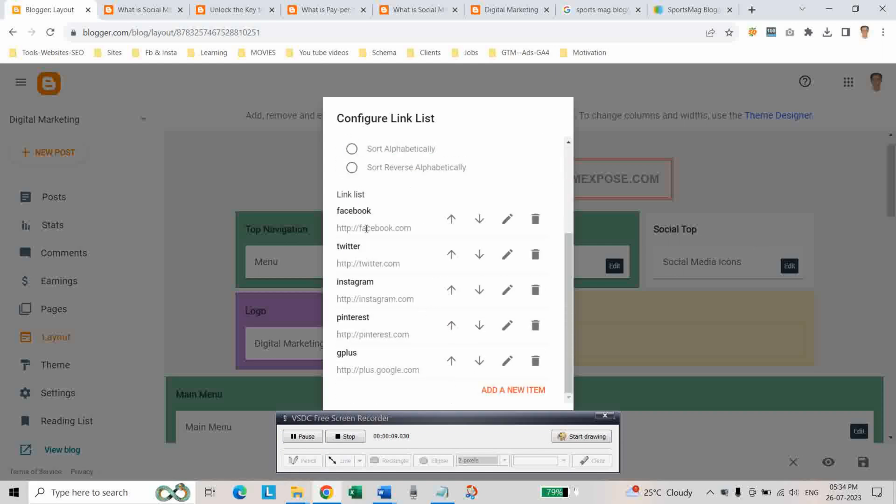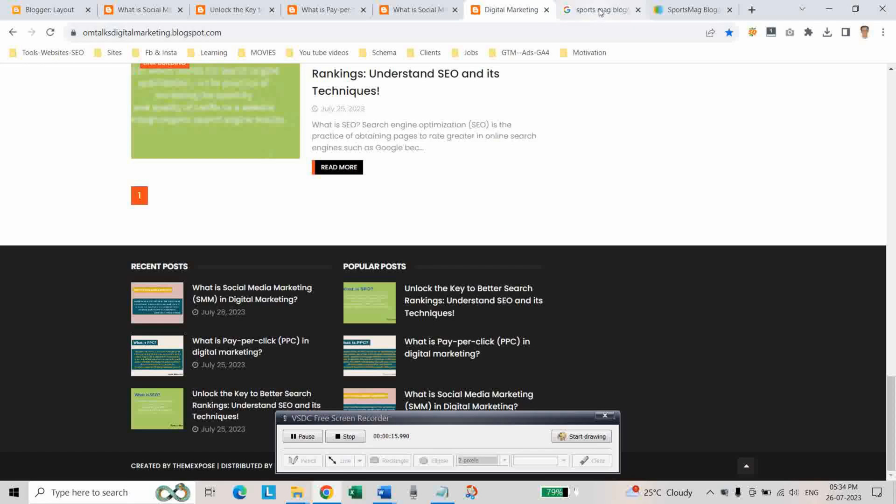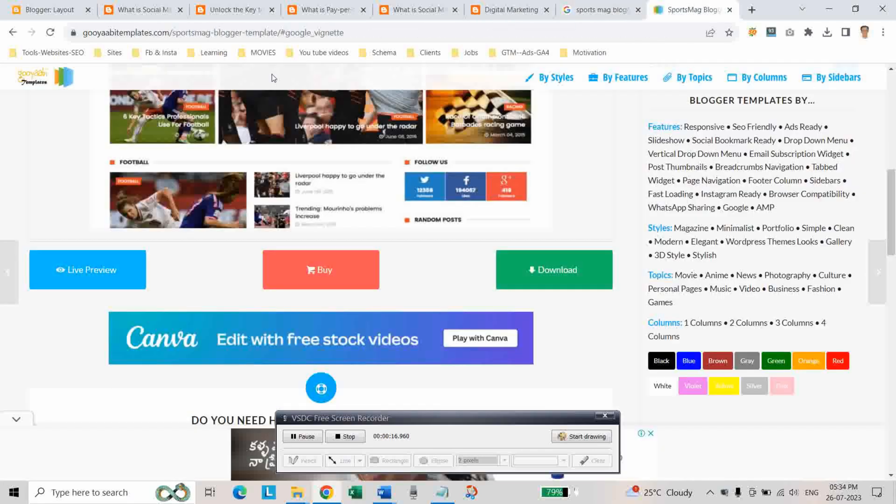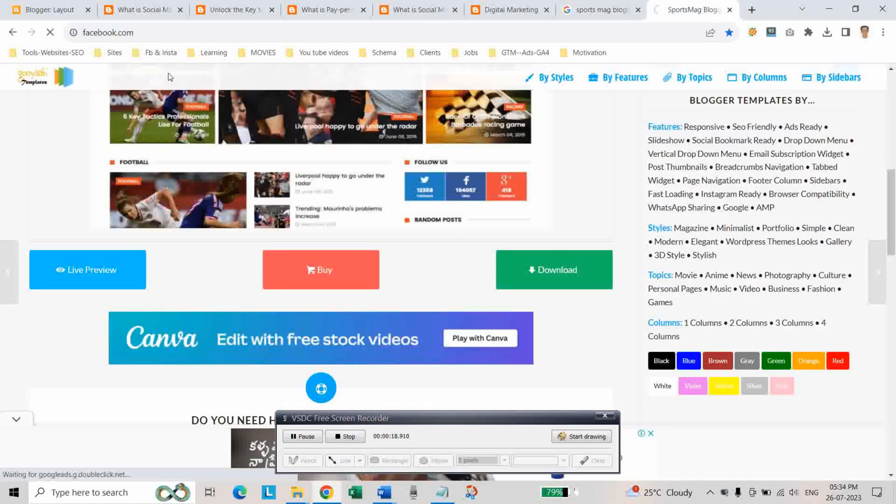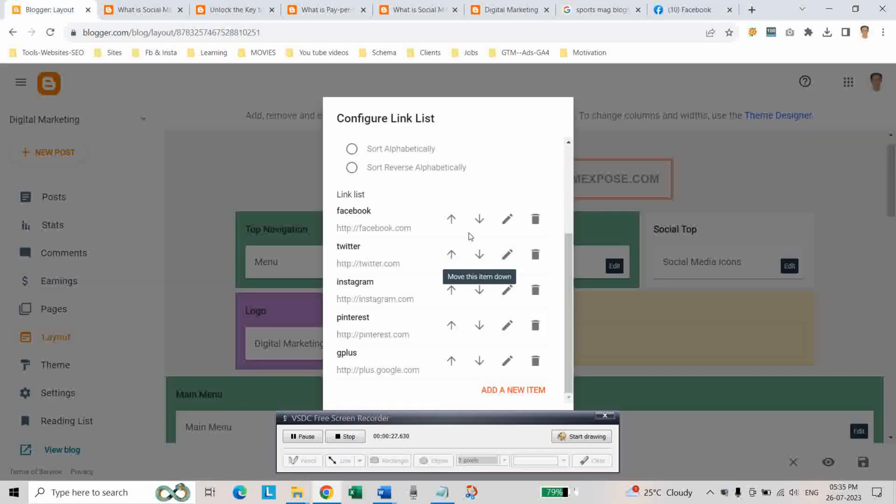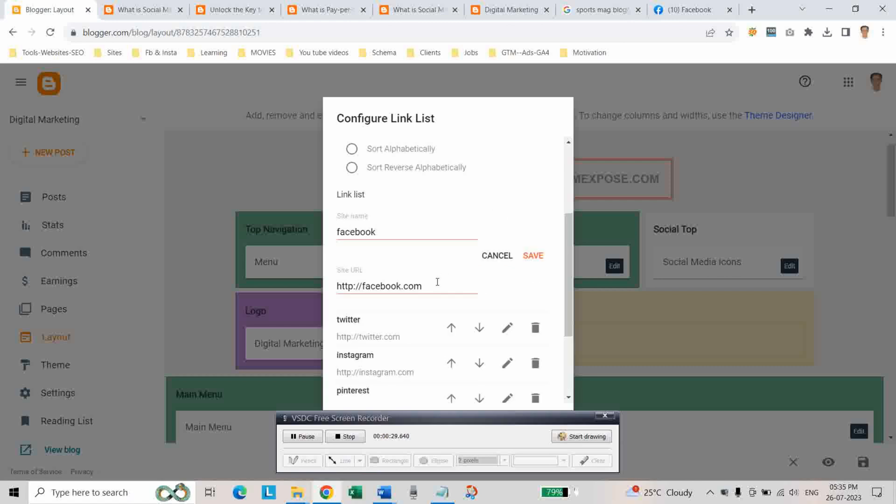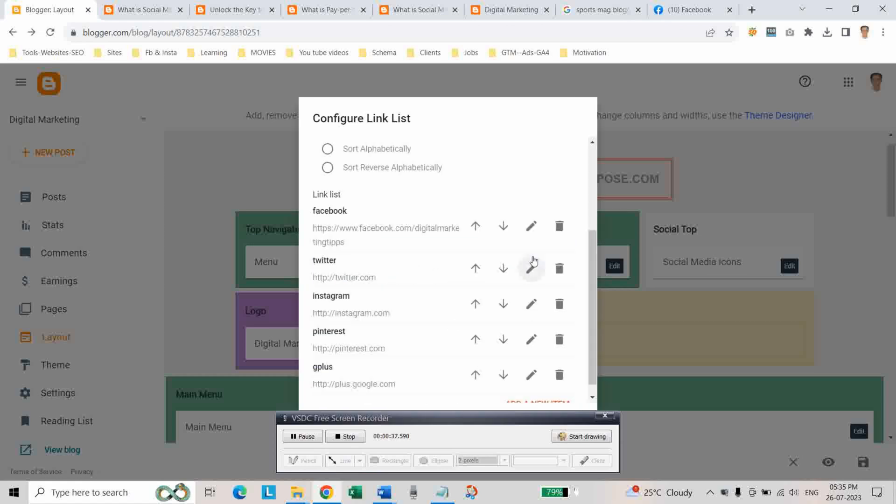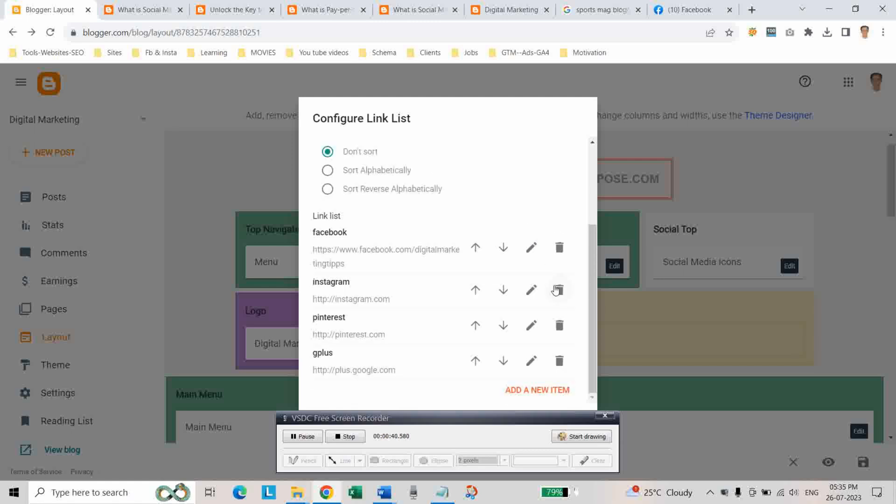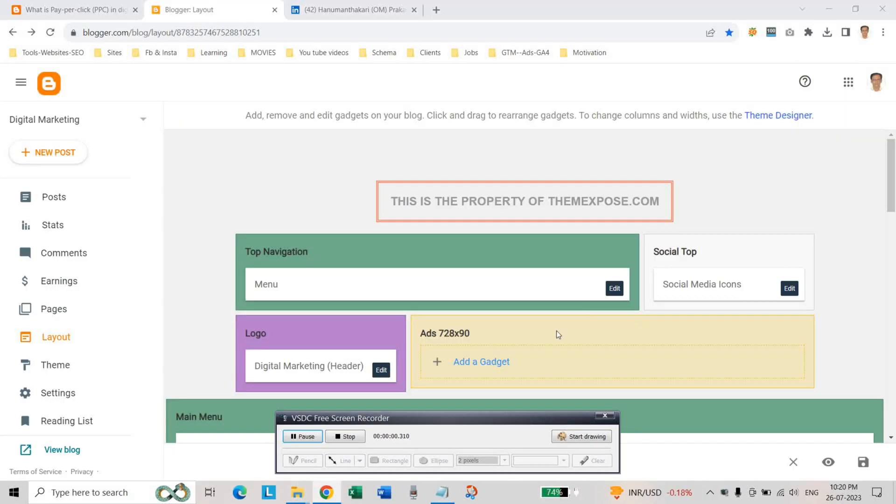And here you can place your Facebook IDs which you have. Like here in the Facebook icon, like here in the Facebook icon, you can copy paste your Facebook page URL. And if you don't have Twitter account, delete it. And here you can edit the social media icons.